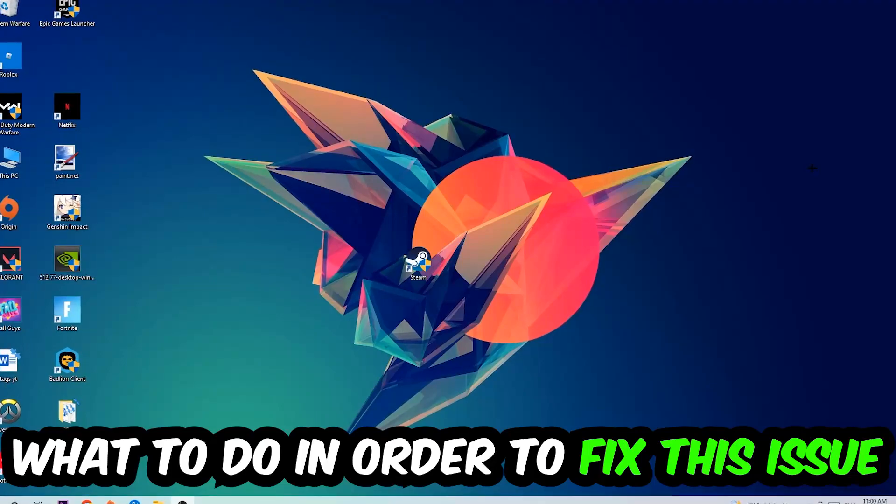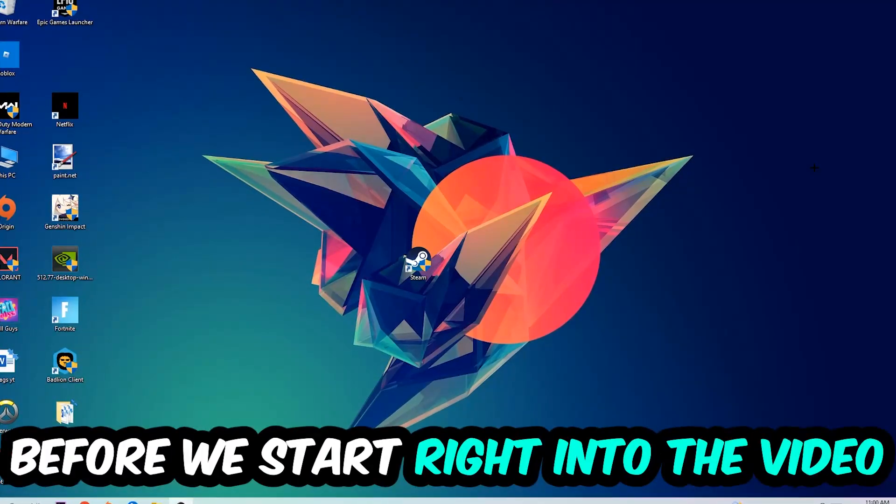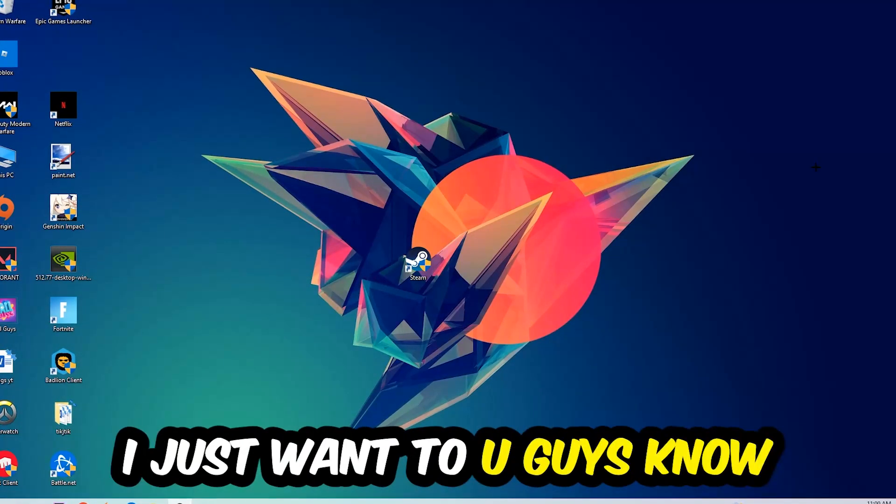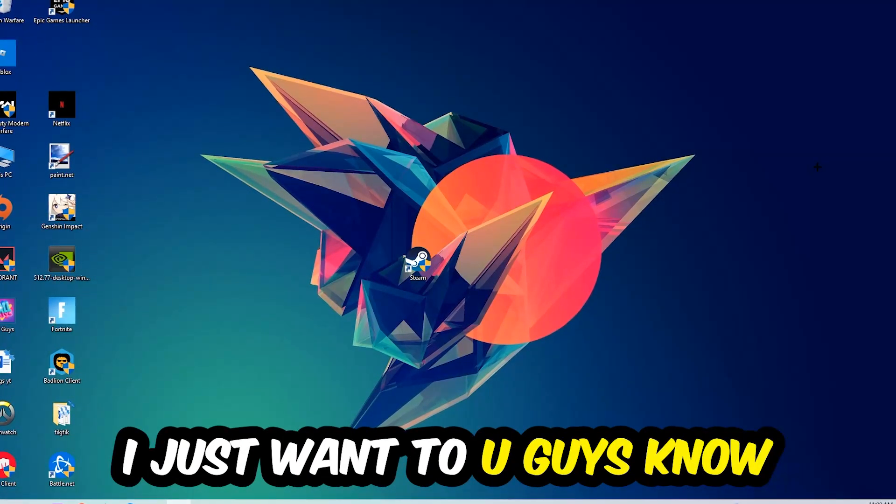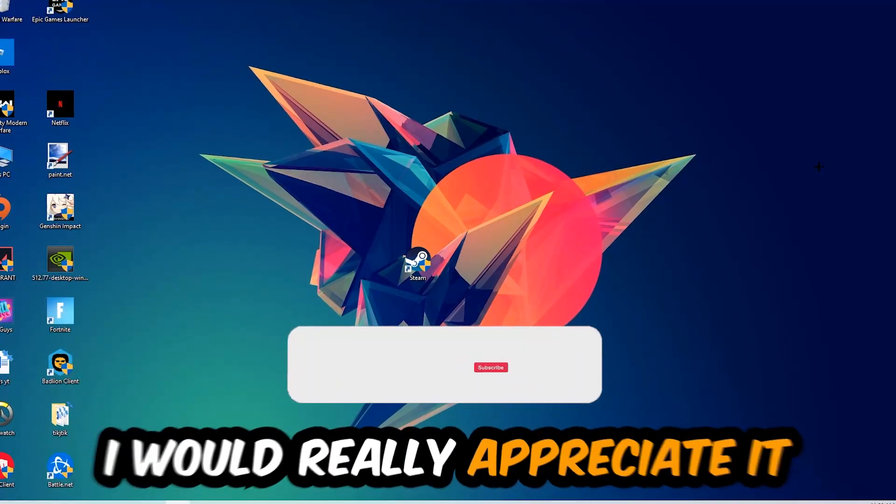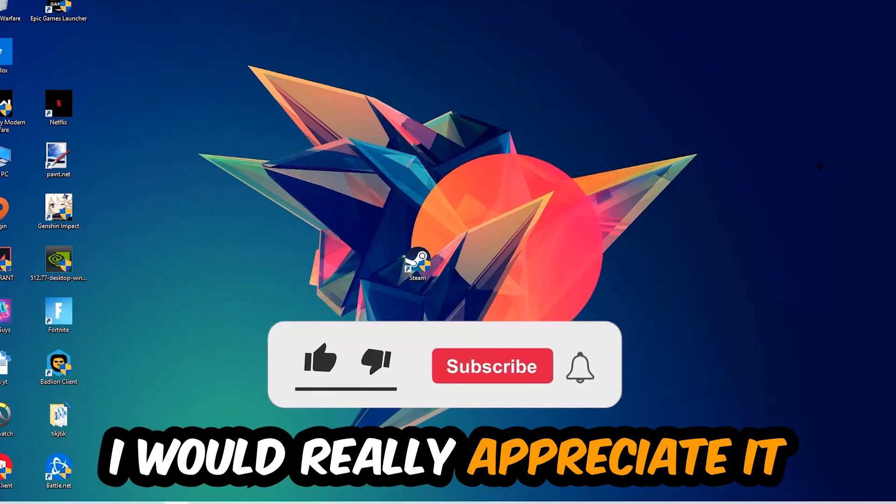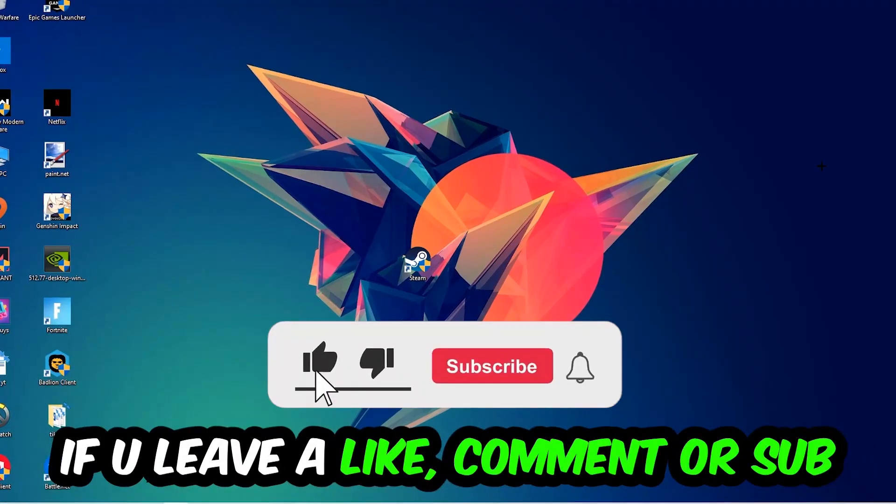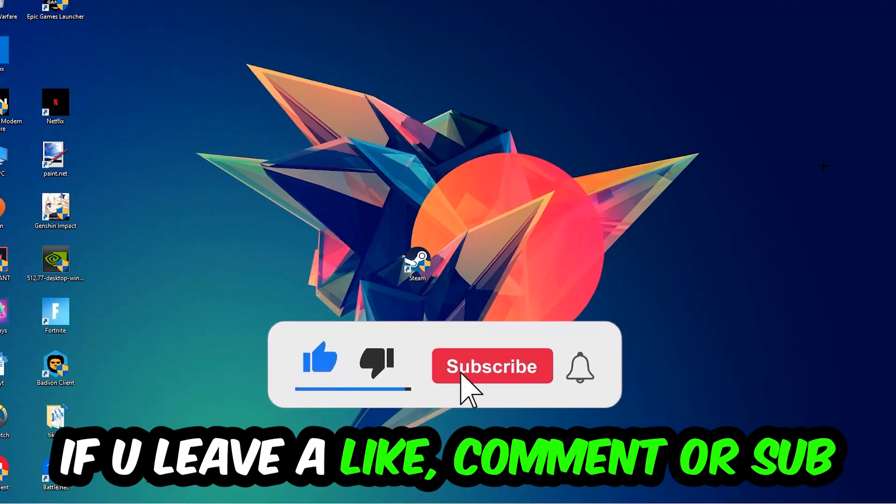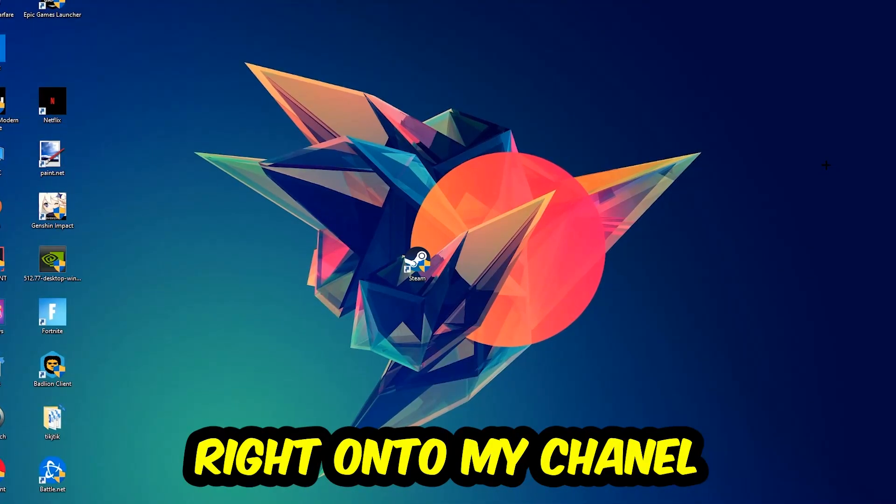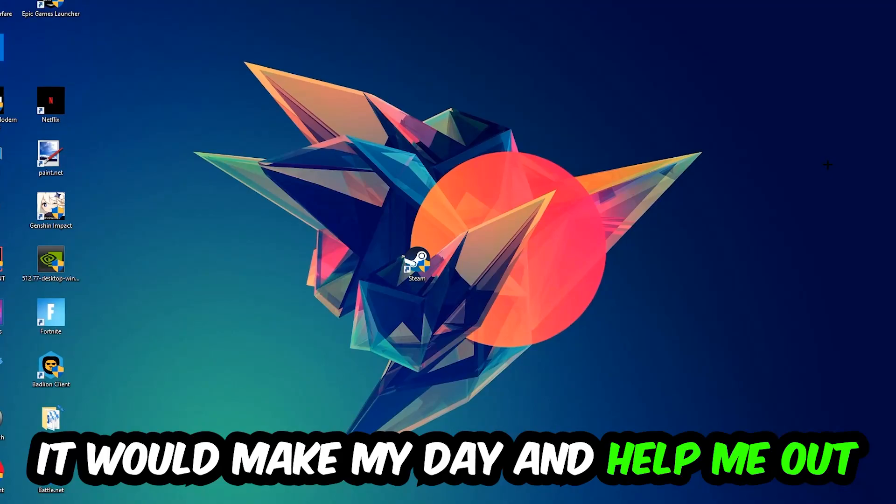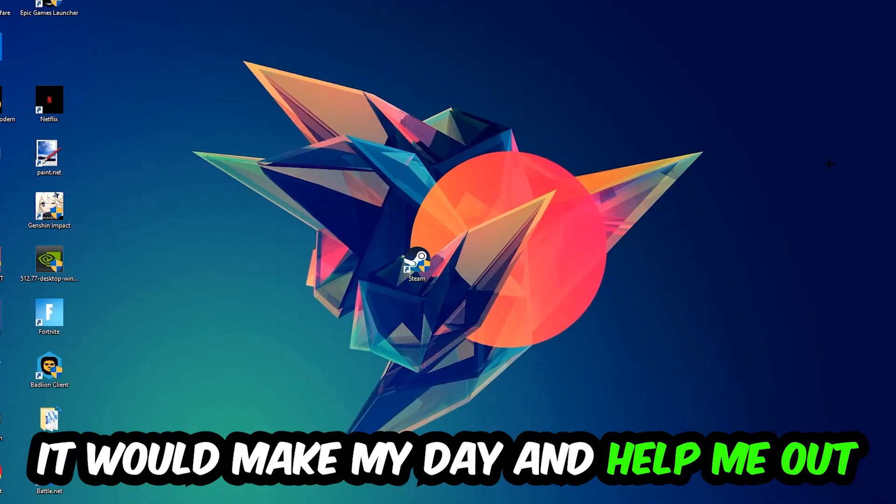Before we start the video, I just wanted to let you guys know that I would really appreciate it if you would leave a like, a comment, or a subscription on my YouTube channel. It would really make my day and help me out as a small YouTuber.